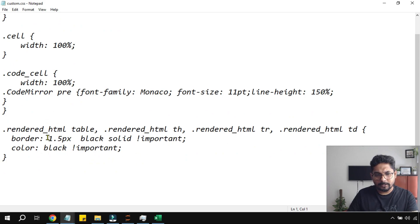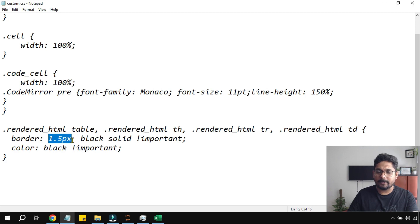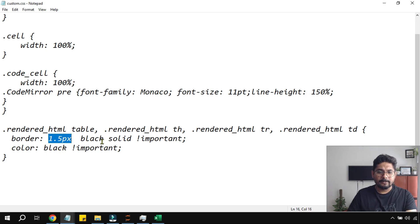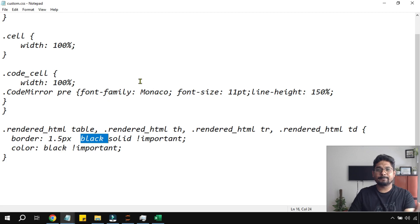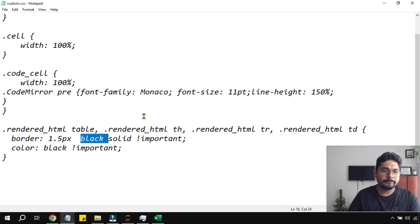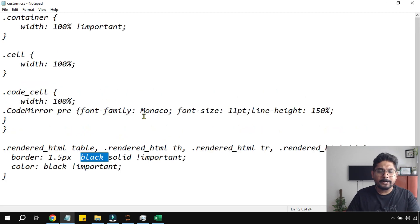So here if you see I have kept the border as 1.5. Let's say you need 2 or 3 or you need some other color. You can just experiment with this and see if that works for you or not.